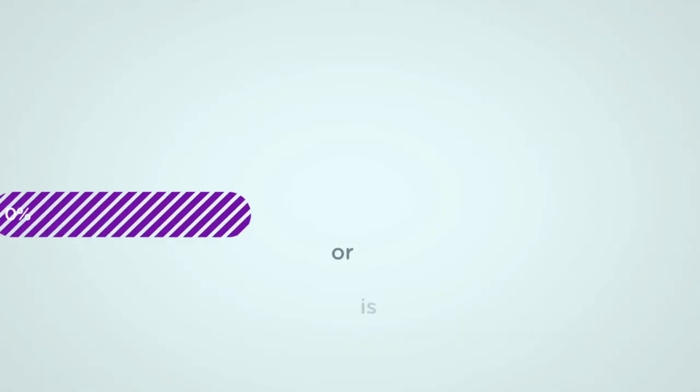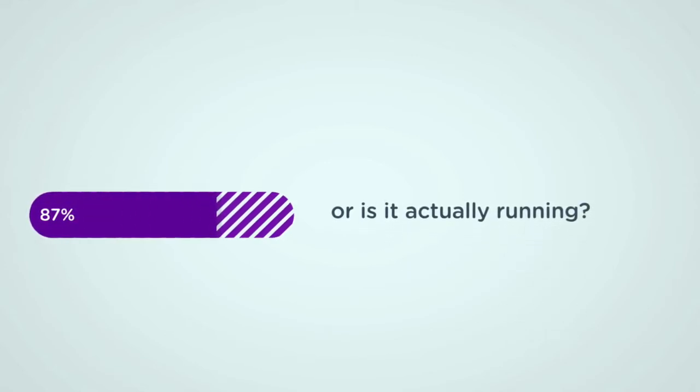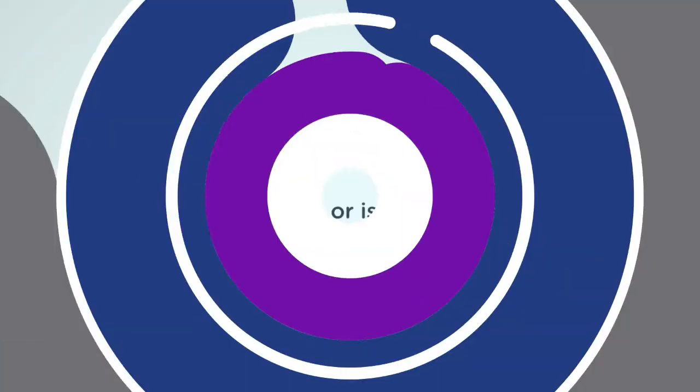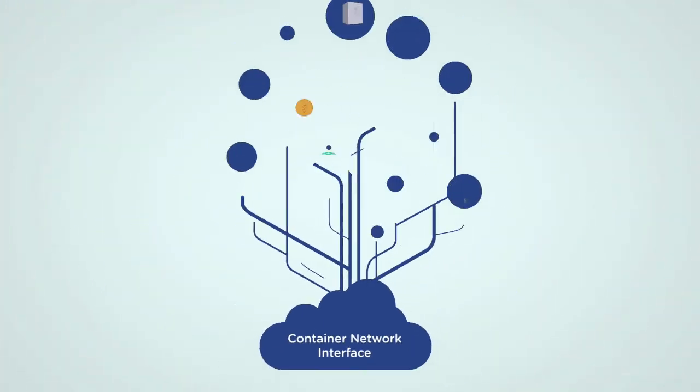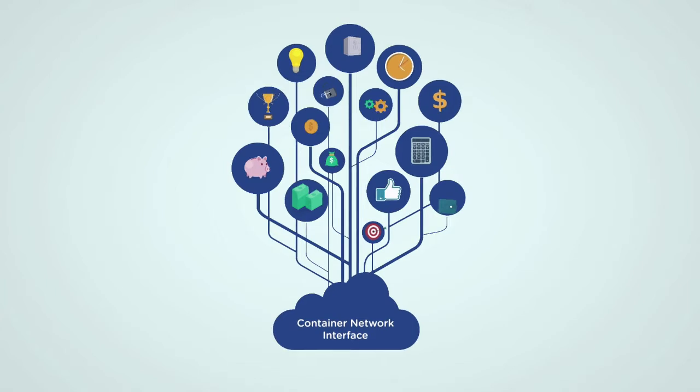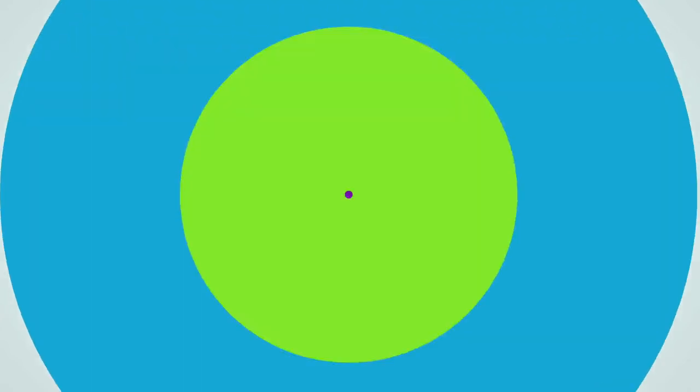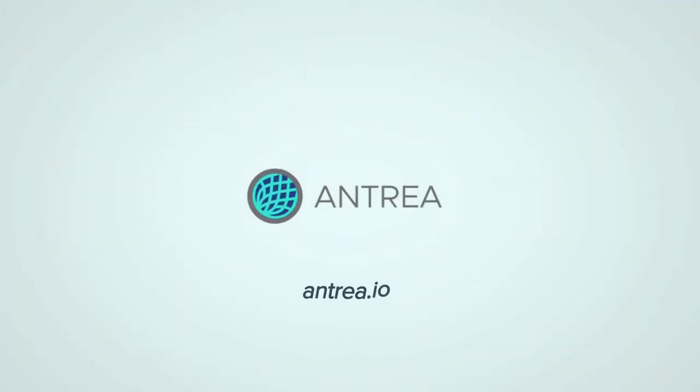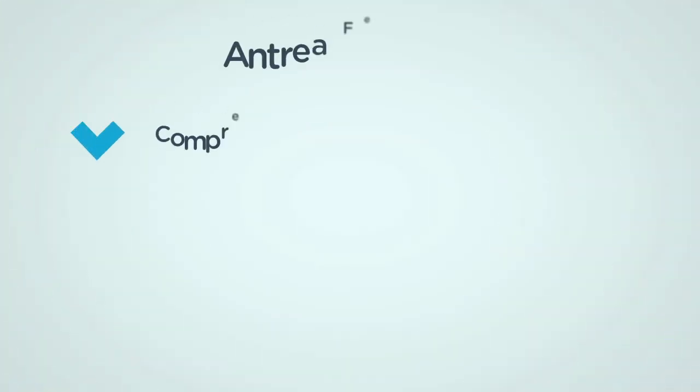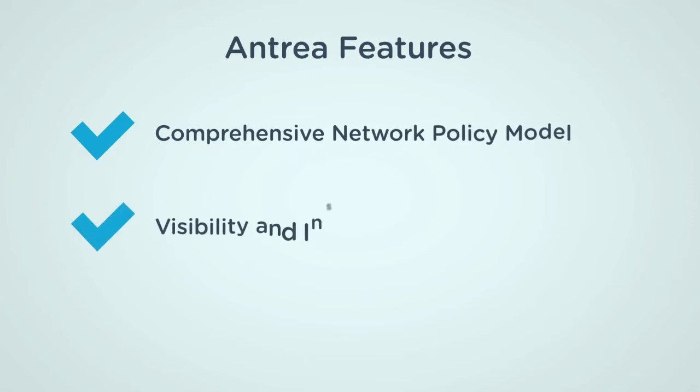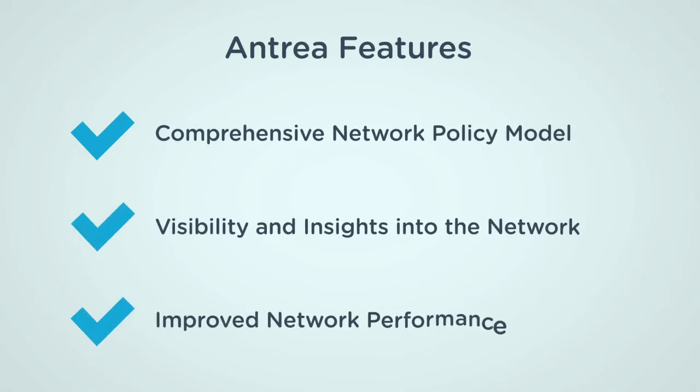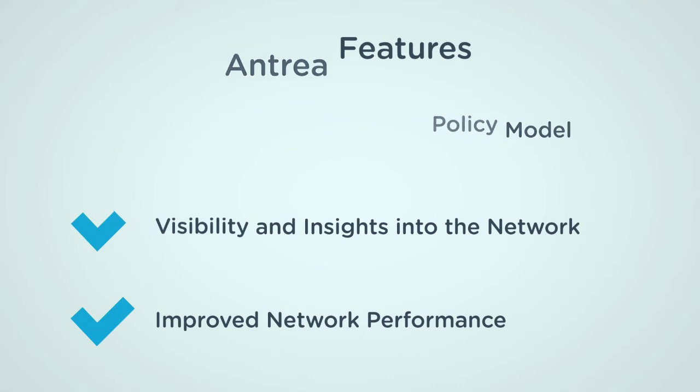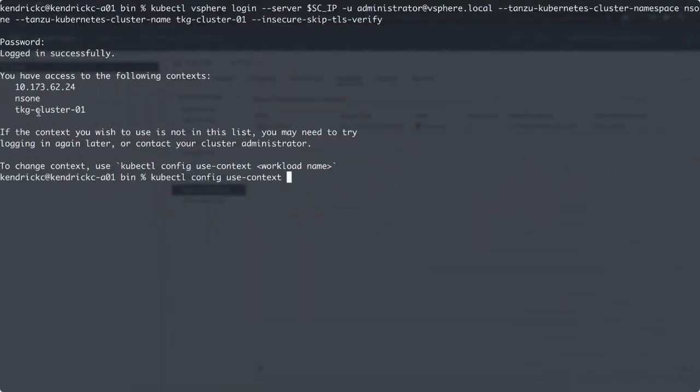Now that the cluster is running, or is it actually running? One of the most critical pieces of a Kubernetes cluster is how pods can talk to each other. And this is accomplished through the container network interface. VMware has an open source solution for that too. Antrea was built as a Kubernetes native project that does network connectivity and security for pods. It has standout features such as a comprehensive enterprise grade network policy model, visibility and insights into the network and improving network performance through the enablement of SmartNIC hardware offload.